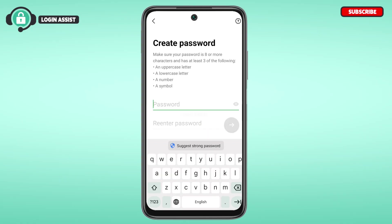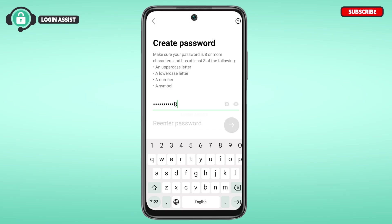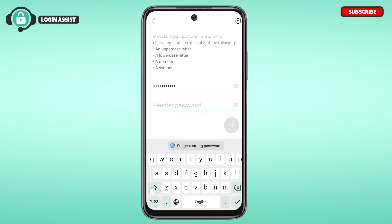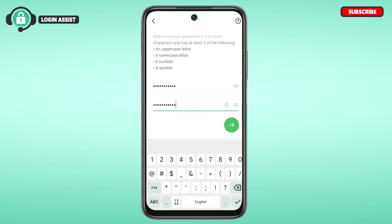Now you'll have to create a password. Make sure your password is eight or more characters and must have at least one of the following: an uppercase letter, lowercase letter, number, or symbol. Create a strong password, then re-enter your password. After entering the password, tap on the arrow icon on the screen.